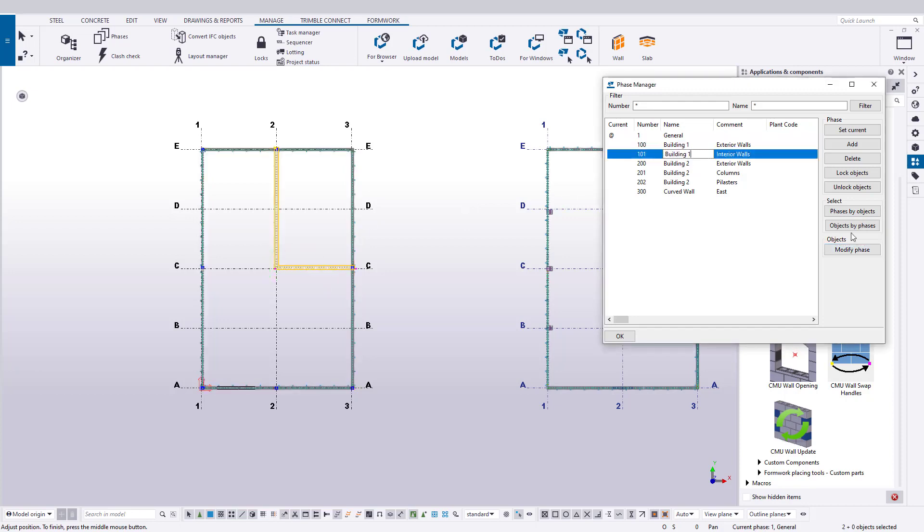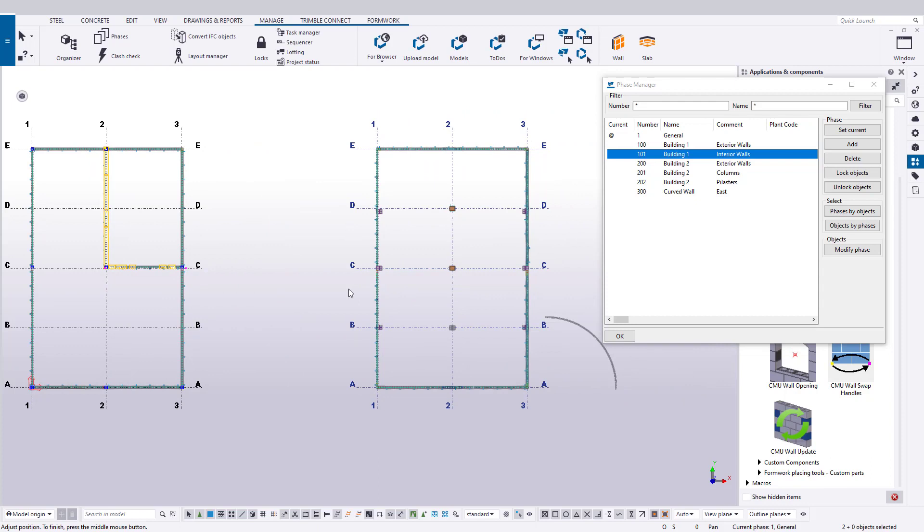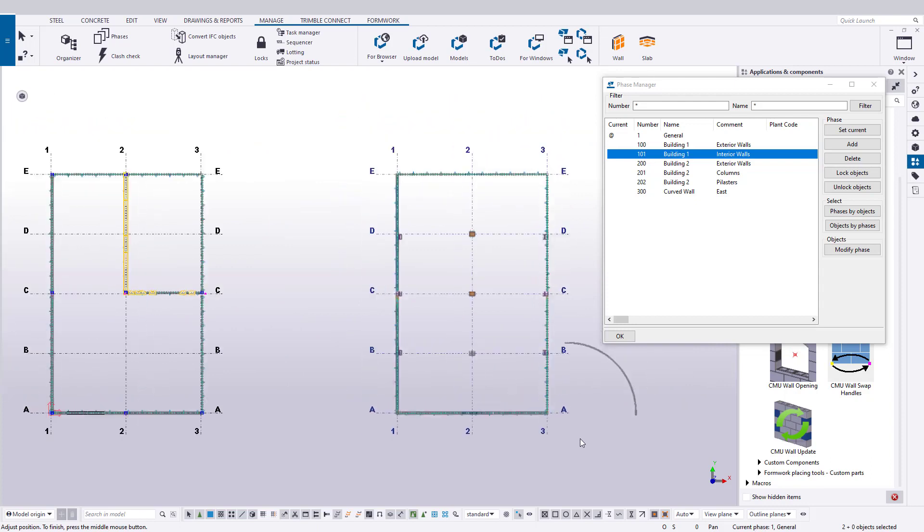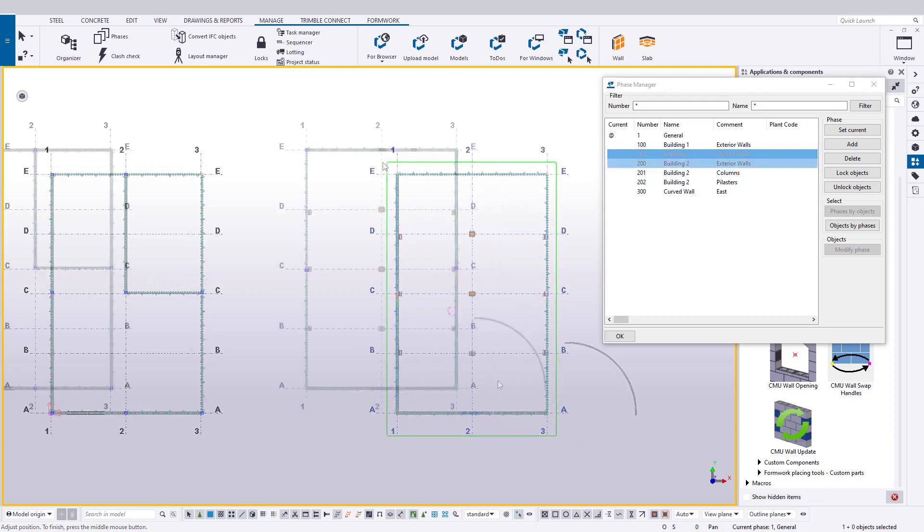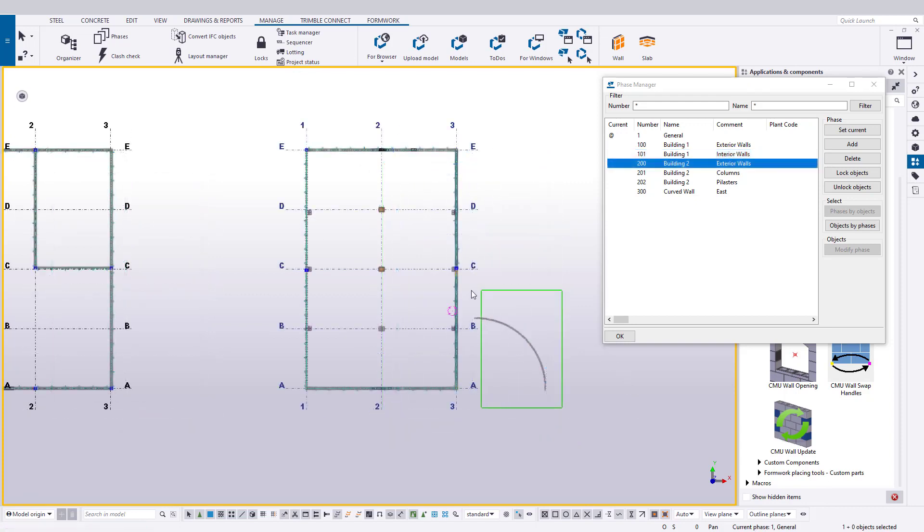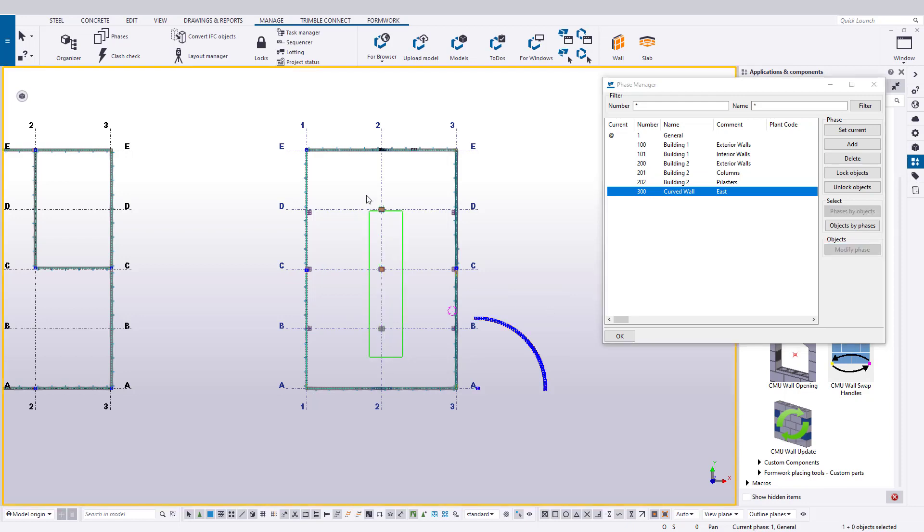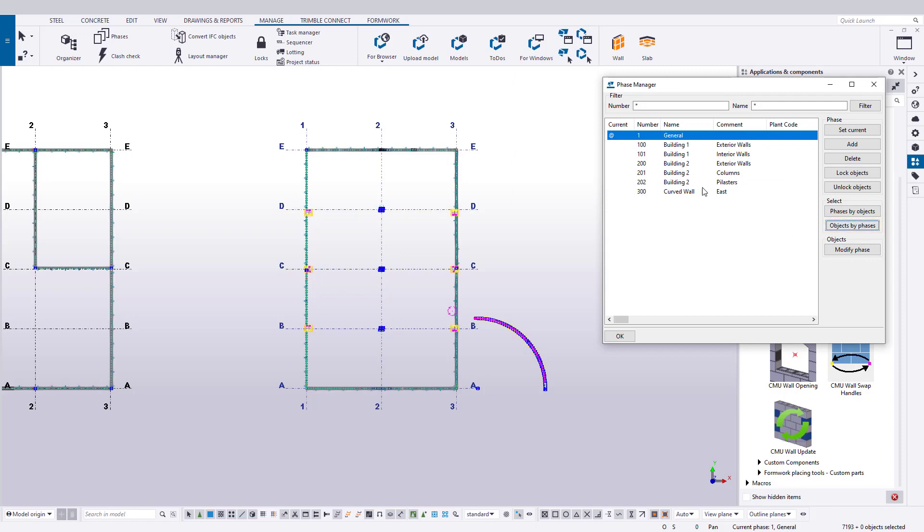There are some best practices for assigning phases after objects are created. The first would be to select what is easiest and assign it to a phase first, effectively leaving the harder to select objects for last. You may even find they are the only ones remaining on your original phase and can utilize the Phase Manager itself to select and move them to their appropriate phase.